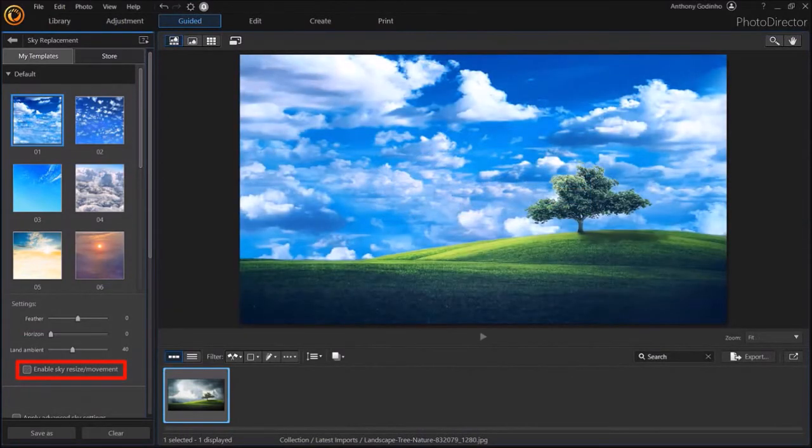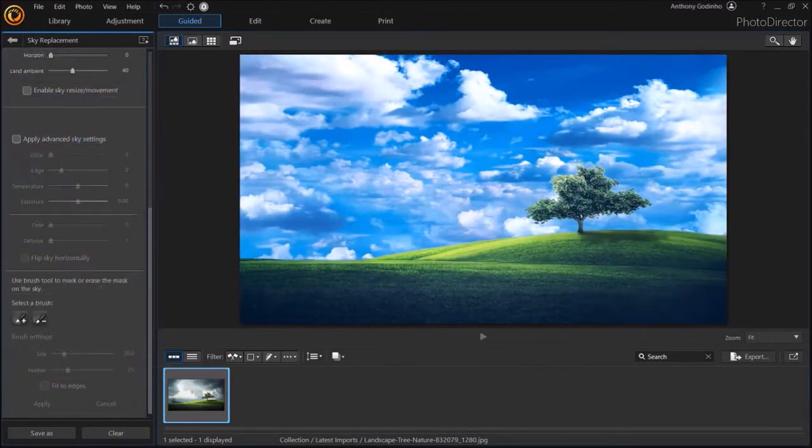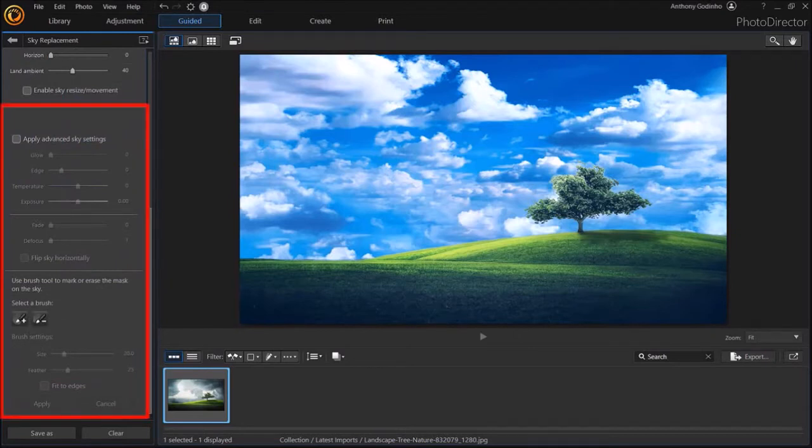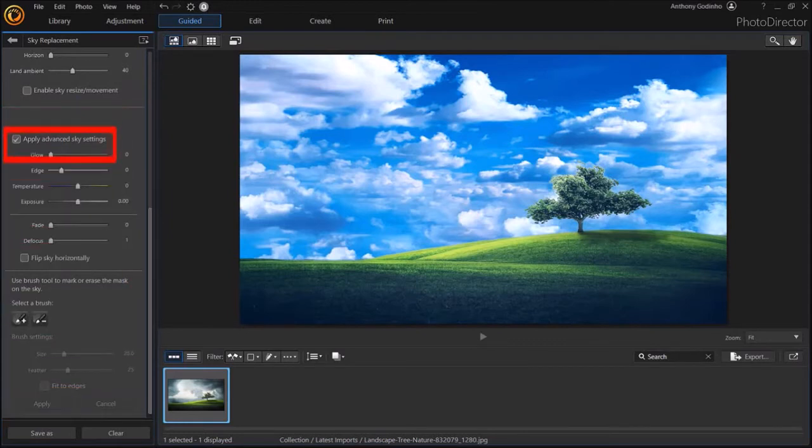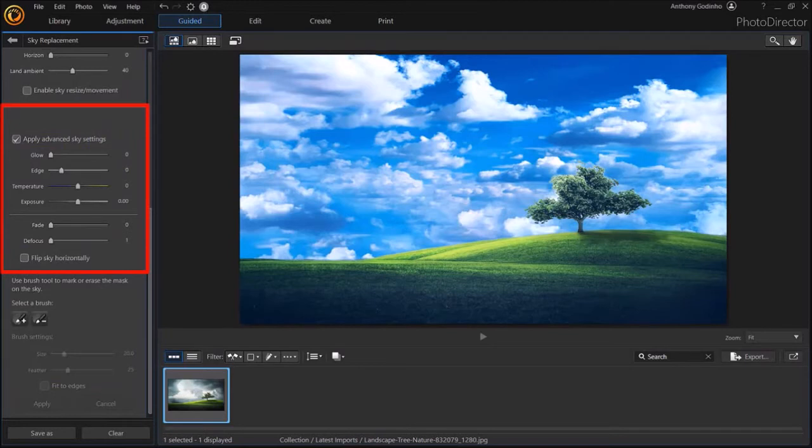Let me scroll down. And you'll notice even more advanced settings here. And if I check this box, it activates all of these sliders where you can adjust many more settings.